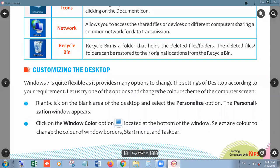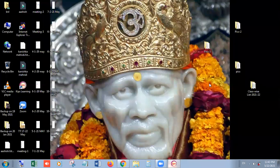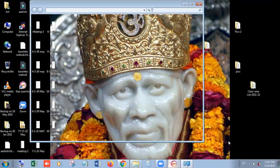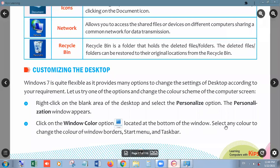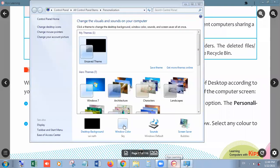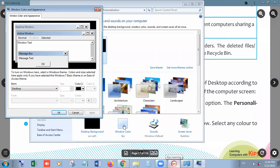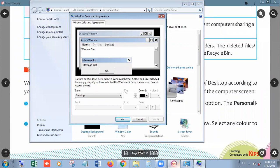Now, customizing the desktop. Windows 7 is quite flexible and provides many options to change desktop settings according to your requirement. Let's change the color scheme: first, right-click on the blank area of the desktop and choose the Personalize option. After that, click on the Windows Color option located at the bottom of the window. Select any color to change the window border, Start Menu, and taskbar. When you click on Window Color, you get another set of color options.